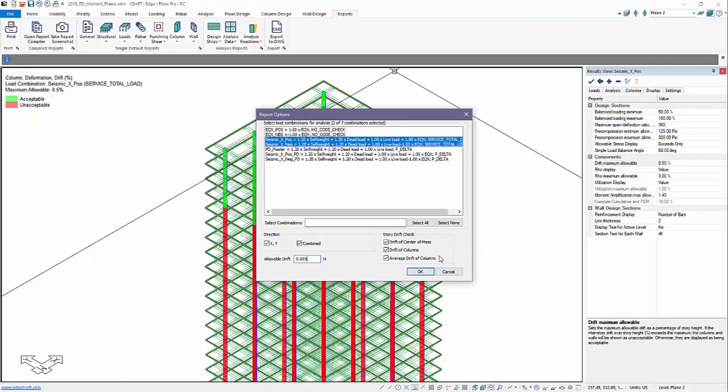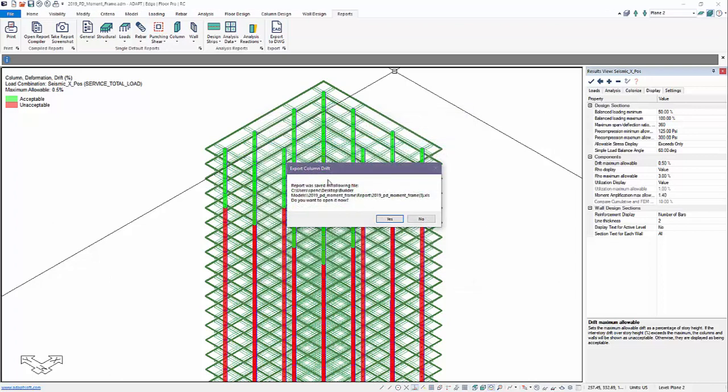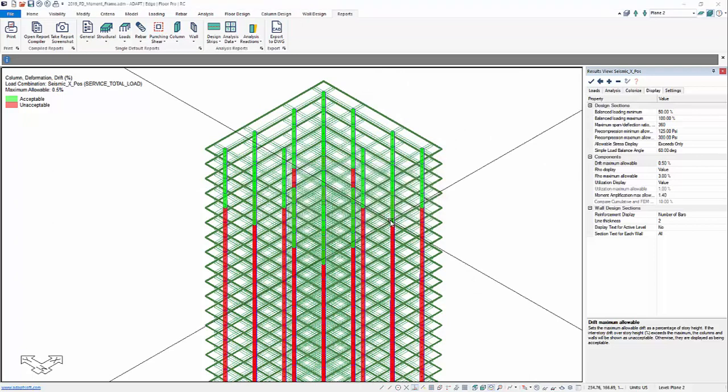So once we've set up and selected our different options here in this dialog, we'll select OK. This Excel file is saved at this path location. We'll select Yes.